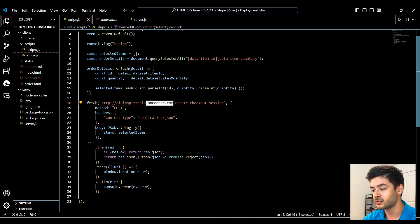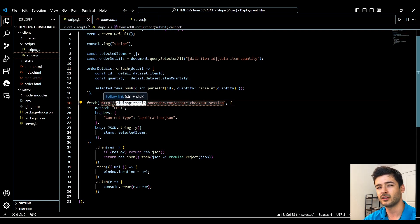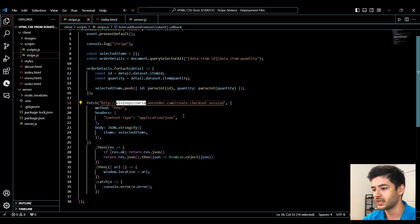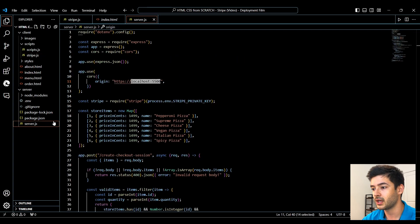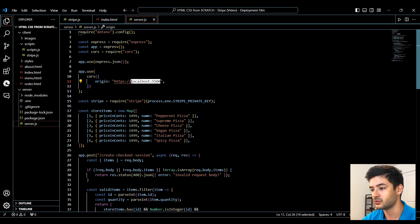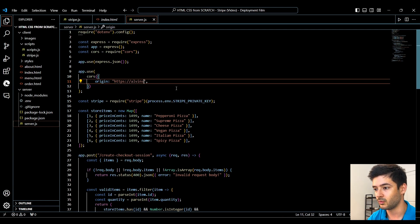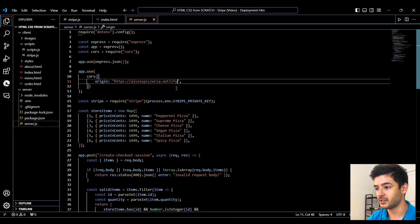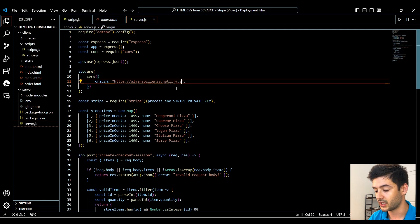This is going to be the subdomain that Render forces you to use, but you can name this portion whatever you want — I'll show you how in a second. Next, we need to go to our server.js file. Our origin is not going to be localhost anymore; this is going to be the URL that you can access your web application at. So we're going to use alvinspizzeria.netlify.app because that's what we're going to use to host the front-end.